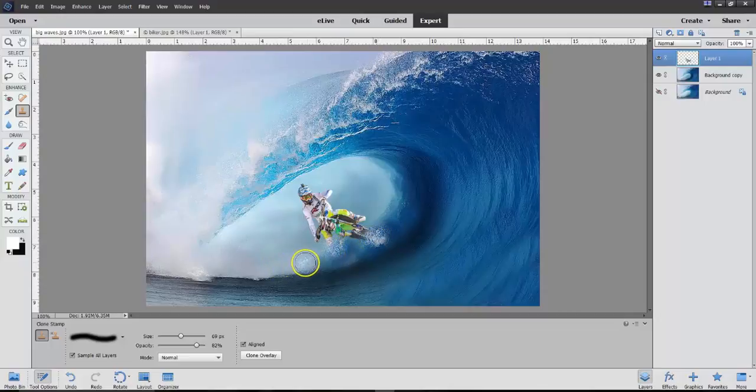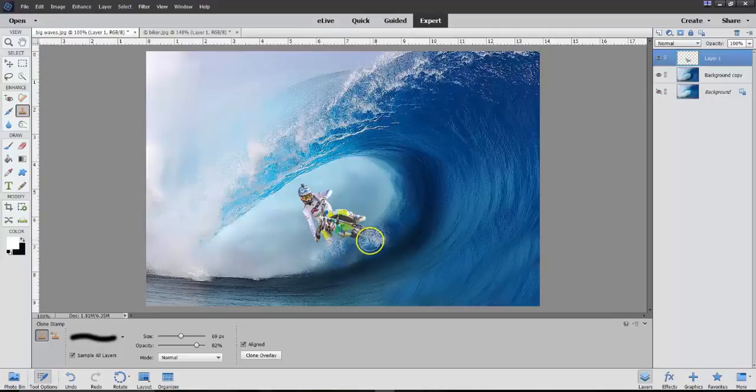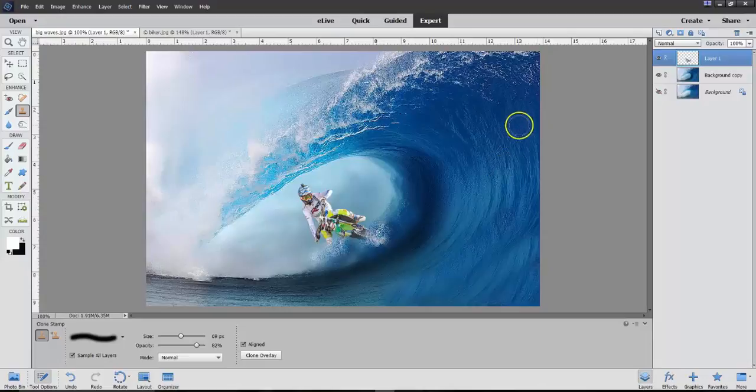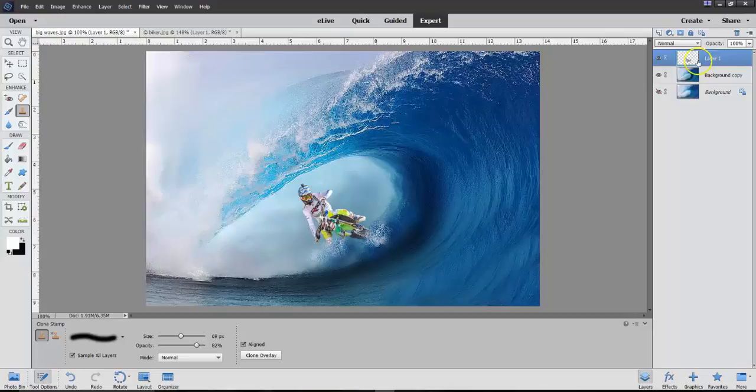We're still at layer one here. So, we've added this.